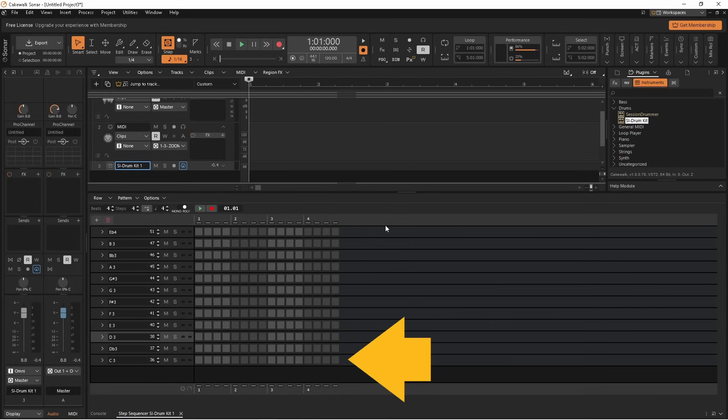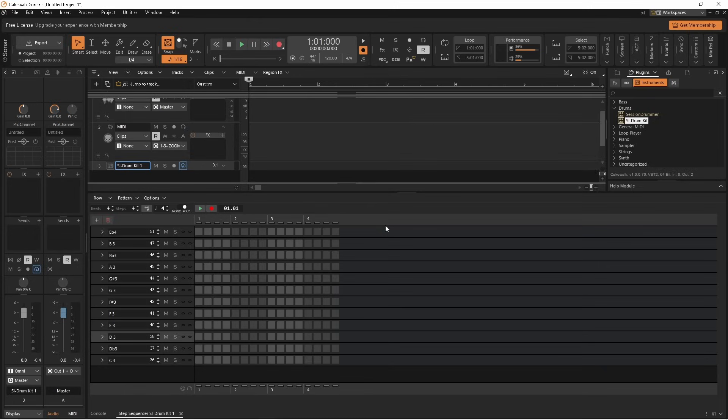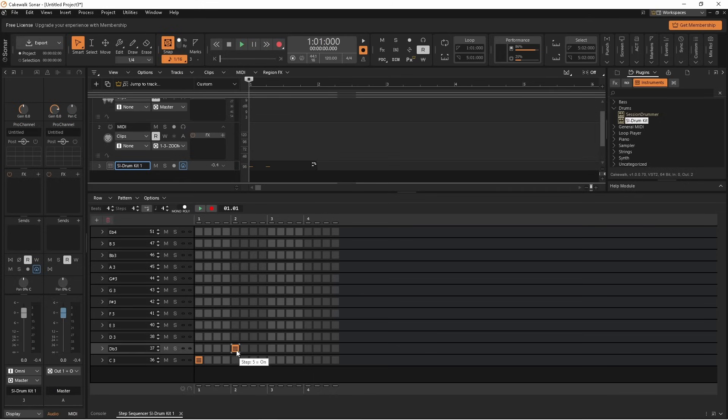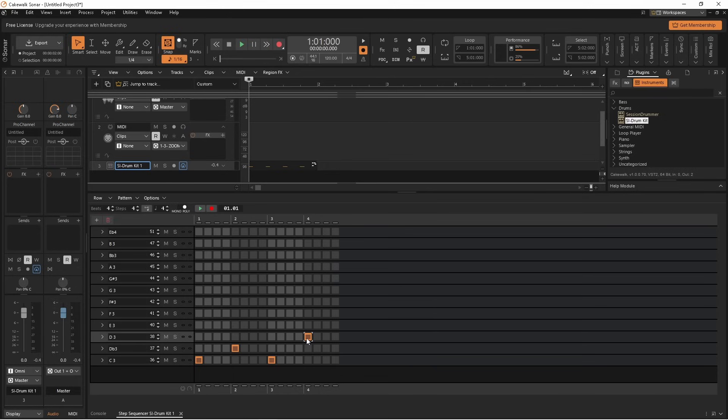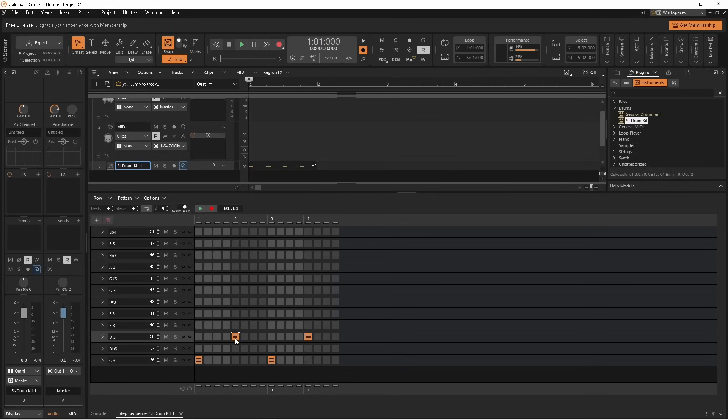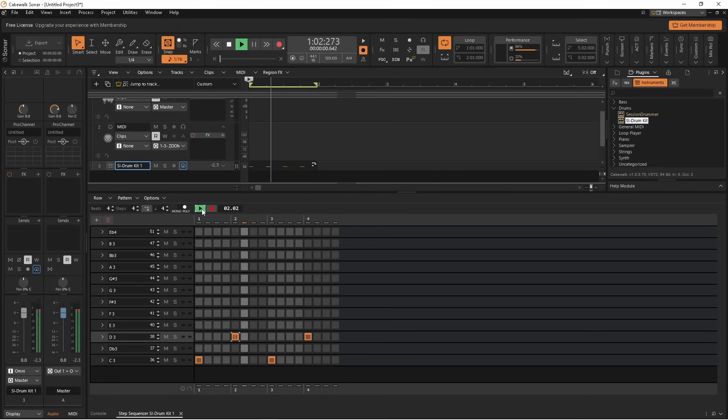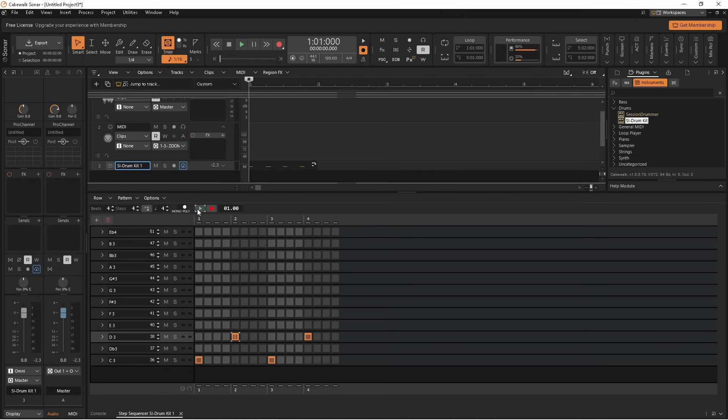Tap on the grid steps to add notes to the sound rows. Right mouse click a step to delete the note. Double click on a step to turn the note into a flam note. Double click again to change the flam note to a normal note.